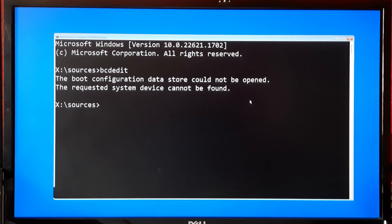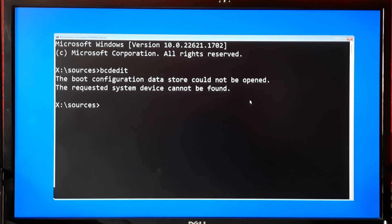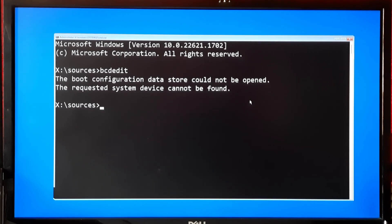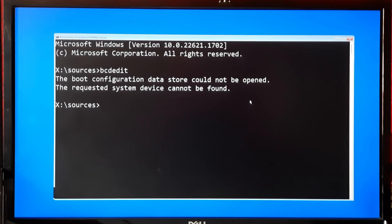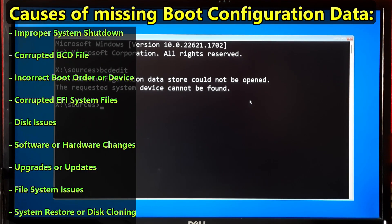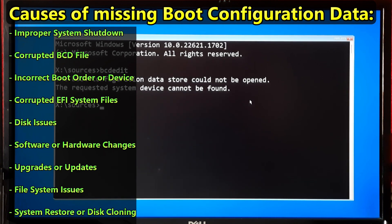Before we start fixing anything, let's understand what this error actually means. The boot configuration data is missing error occurs when your computer's boot configuration data becomes corrupted, preventing your operating system from loading properly. This can happen due to various reasons such as improper shutdown, hardware changes, or when you wrongly delete the EFI system partition or system reserve partition.